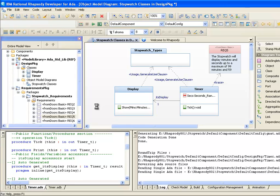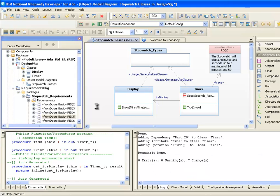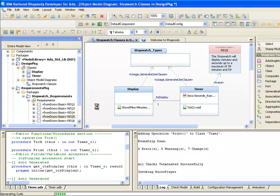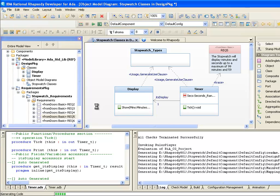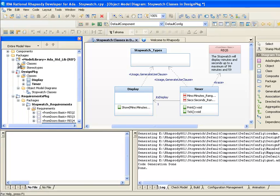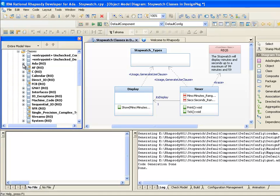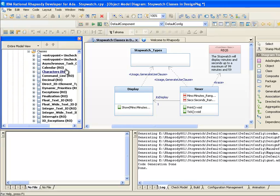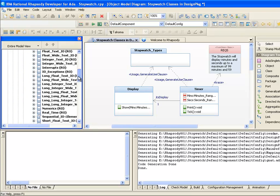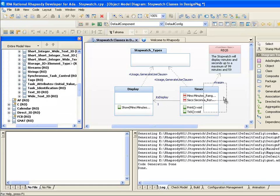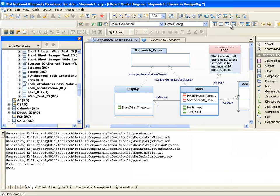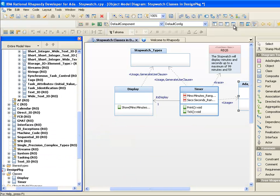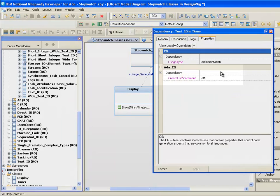Note that when the context clause is reverse-engineered, Rhapsody adds a dependency relationship between the class and the externally marked text.io class in the model. If we drag it onto the diagram canvas, we can see this relationship visually.